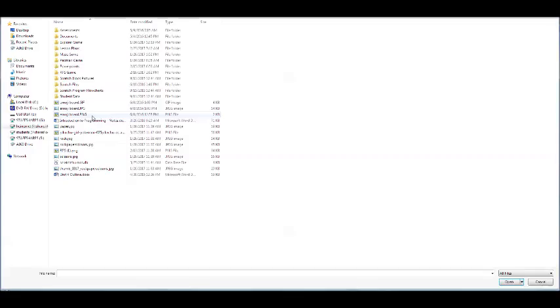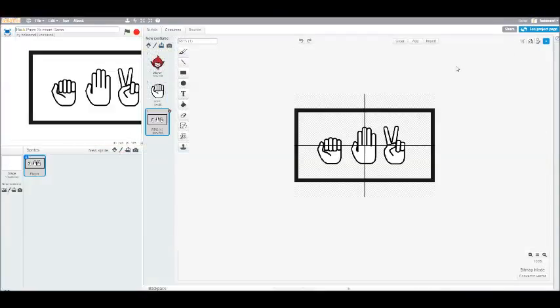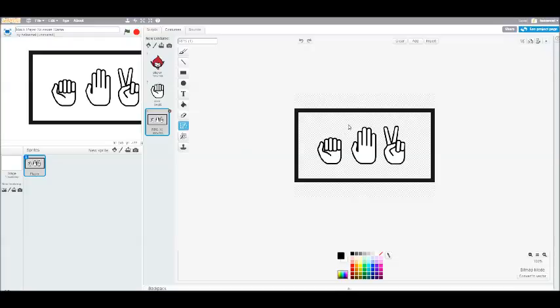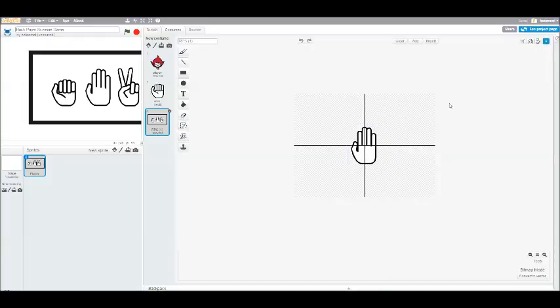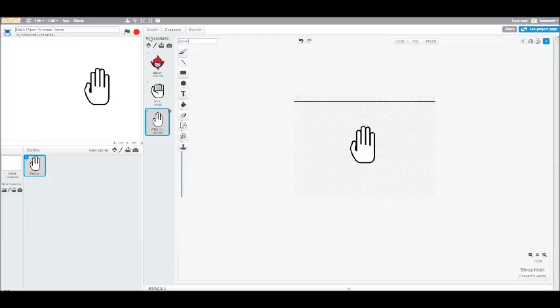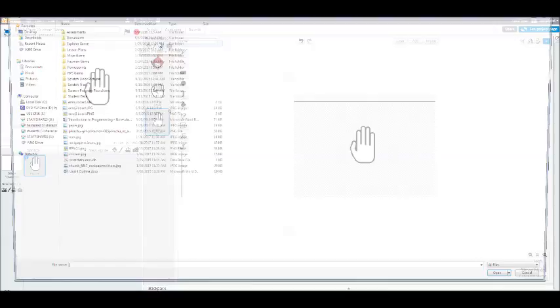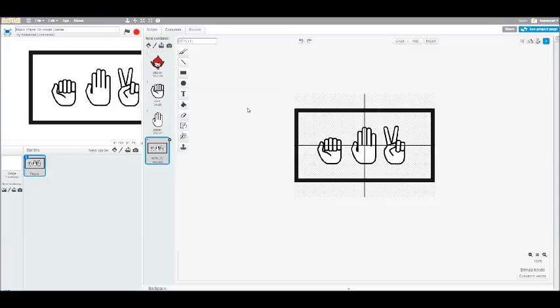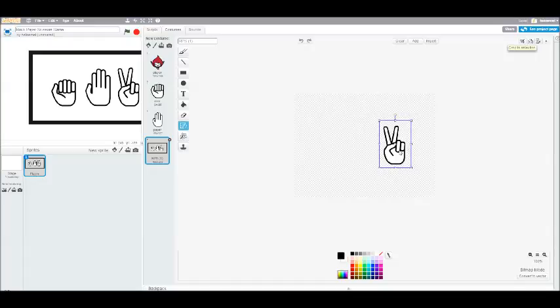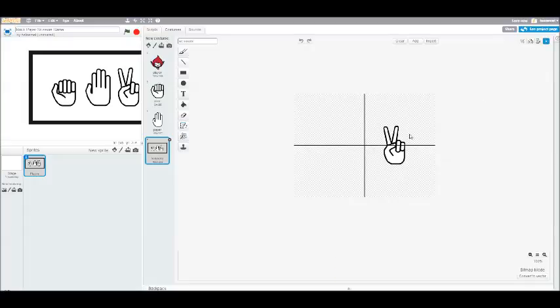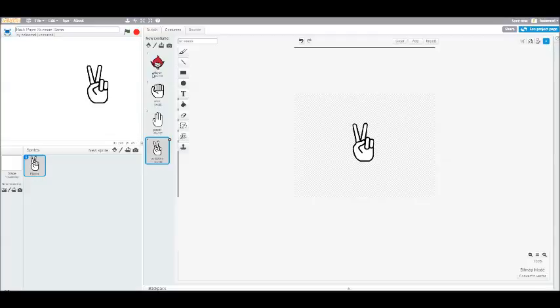And then we'll add that image again and do the same thing for Paper. And one more time for Scissors. So now I have Player with Rock, Paper, and Scissors.